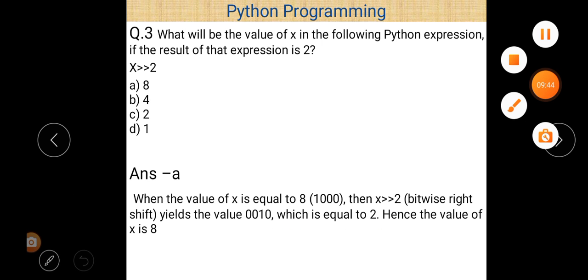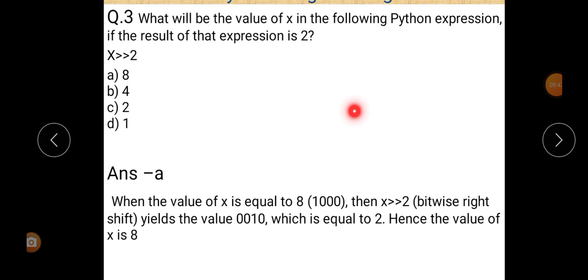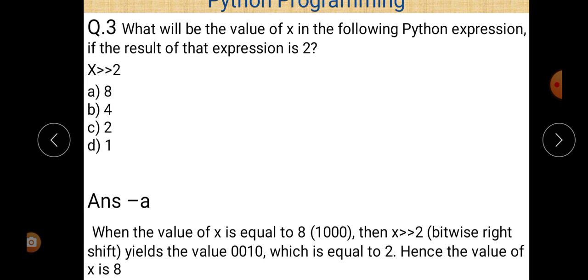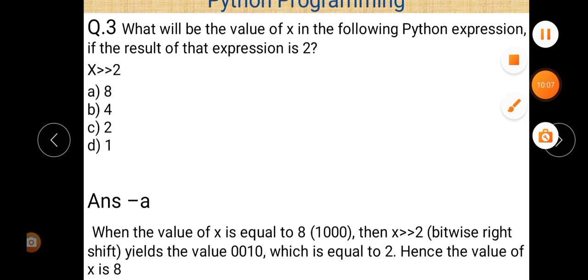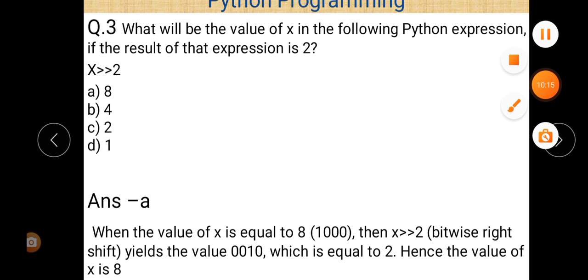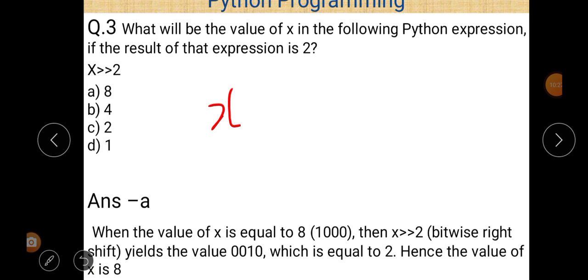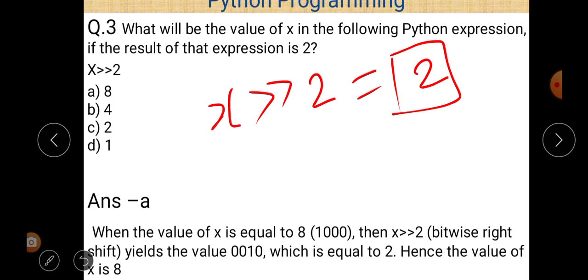Question number three asks: what will be the value of x in the following Python expression if the result of the expression is 2? Here x is not equal to 2 — rather, the result of the expression evaluates to 2. We need to find the value of x.